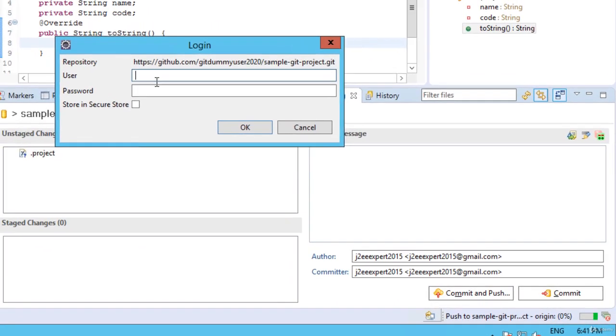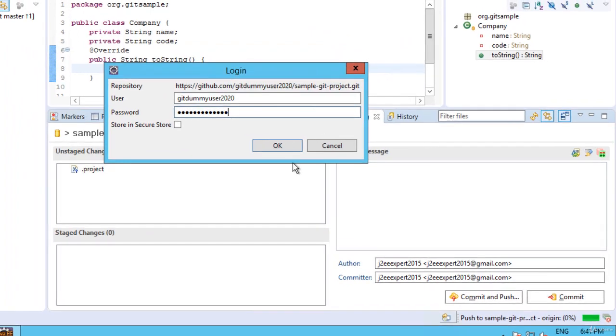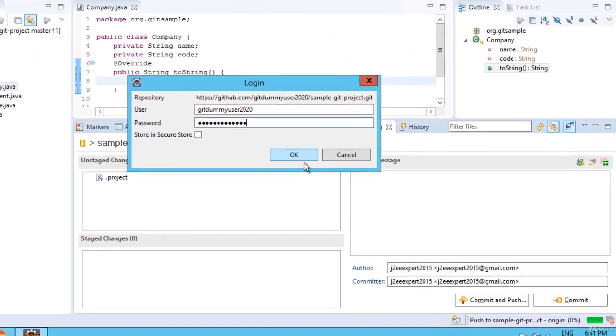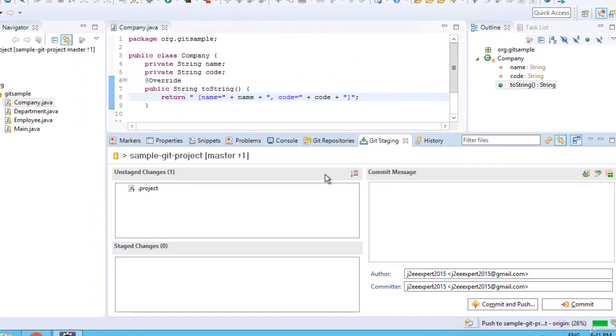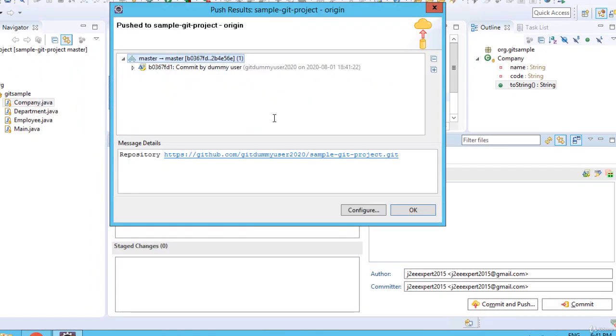Click commit and push again. Enter the credentials. Click OK.